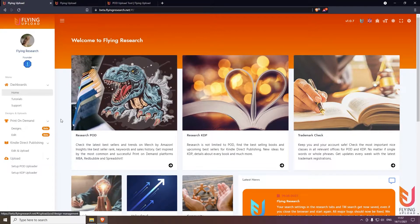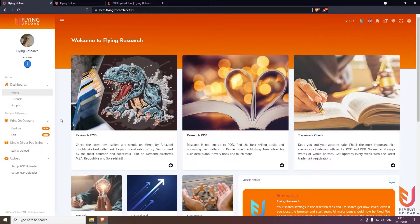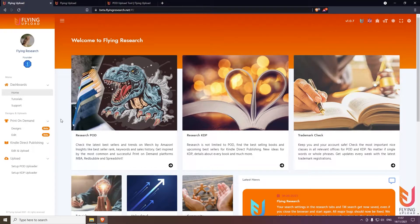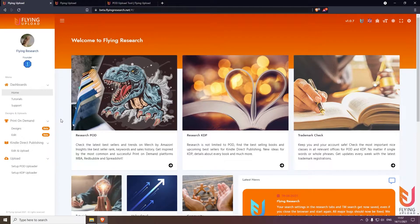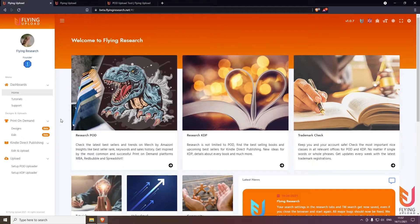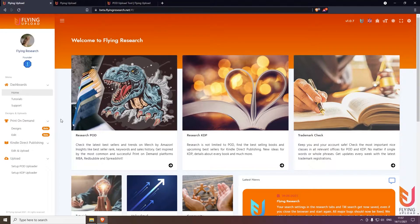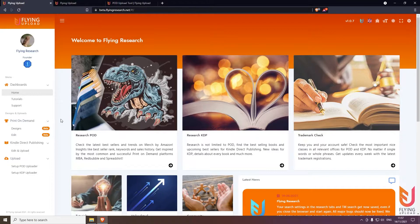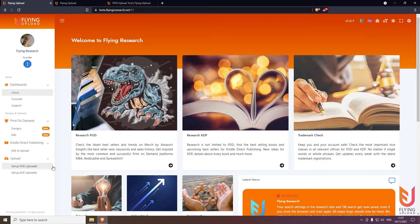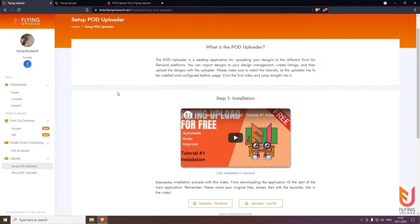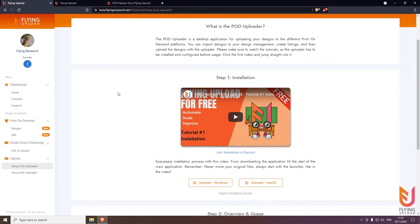We have a design section where you can load your designs online in a cloud, organize them by text, prepare them, download them into Flying Upload, and so on. If you're interested, try it out. There's also always a free version included, but here it should be mainly about the POD uploader.